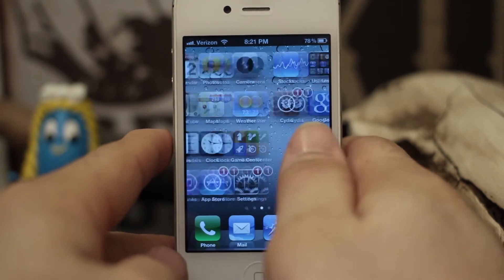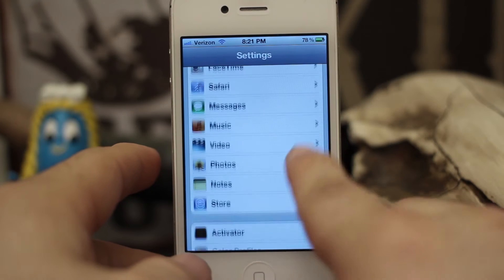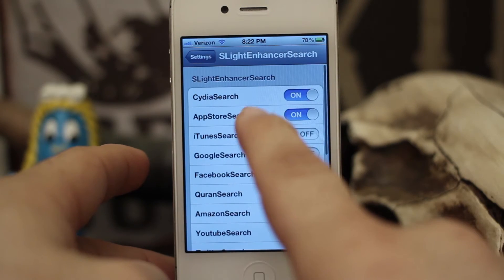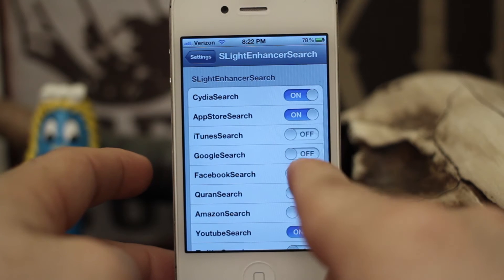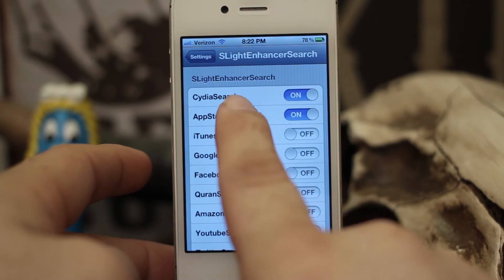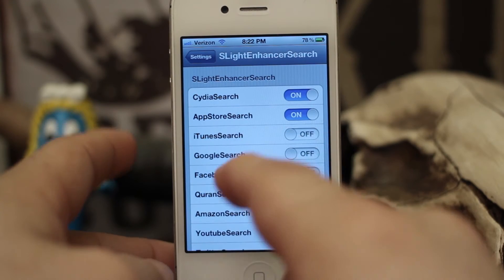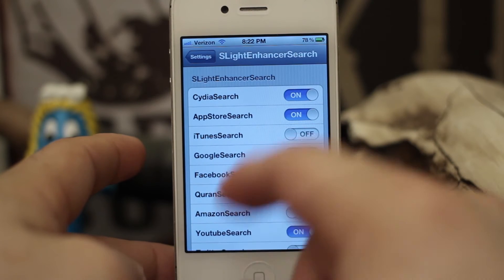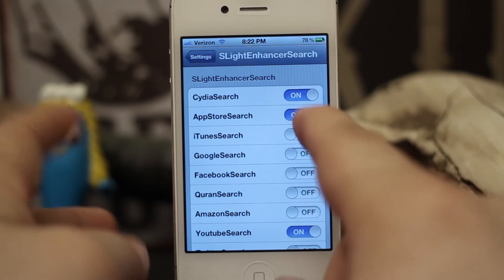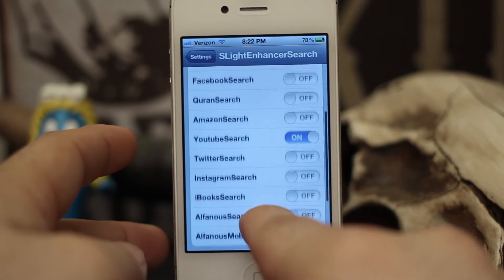There's no app or any icon that appears on your home screen from this tweak, but you do have an option within the Settings. If you scroll down you'll see SLight Enhancer Search and you can tap on that to enable or disable different types of searches in Spotlight. Now it does have Cydia search at the top but I was unable to get that to work — I'm not sure if it's a bug. This is an iPhone 4S running iOS 5.1.1, but it's not a big deal because there's still a ton of other functionality here.